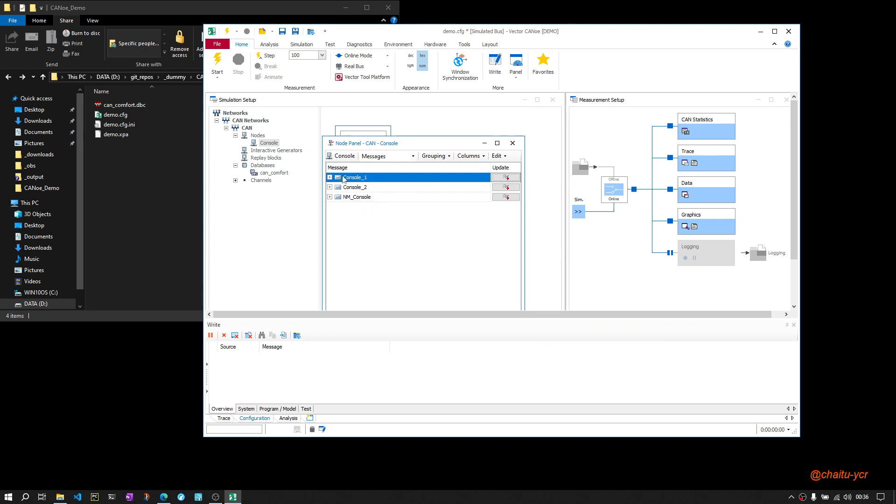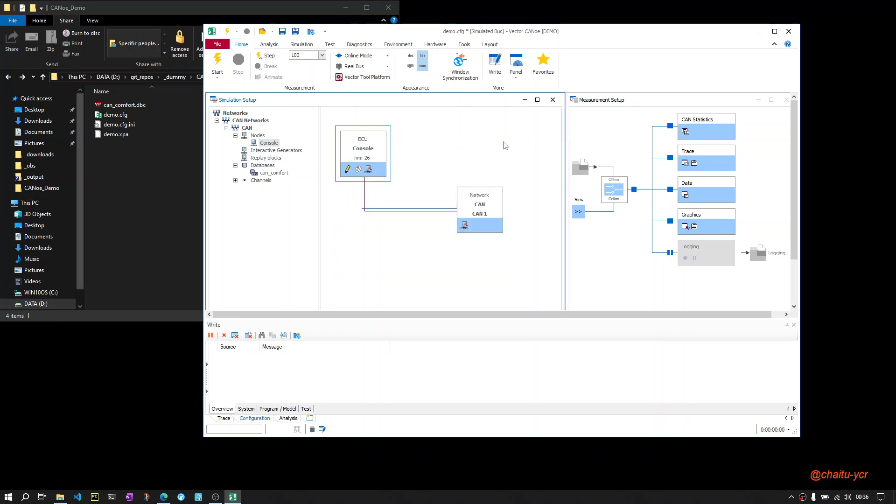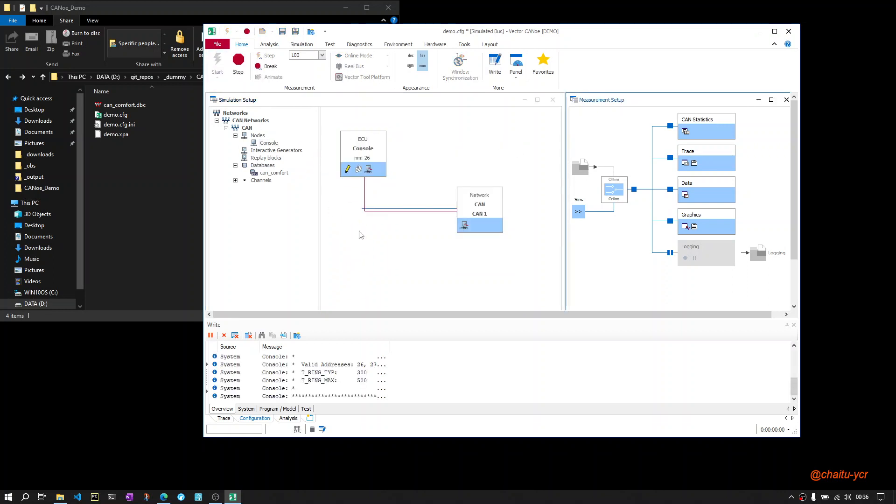messages, whatever is marked as cyclic will be sent cyclically. If there is a message which is event-based, let's say only when there is a value update, then only this message will be transmitted. Now let's try running this configuration.